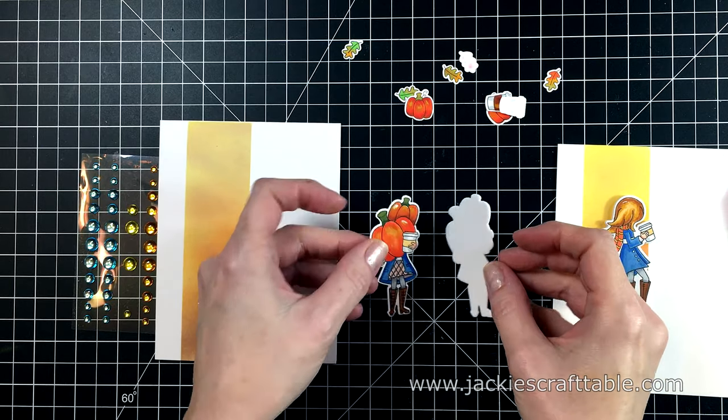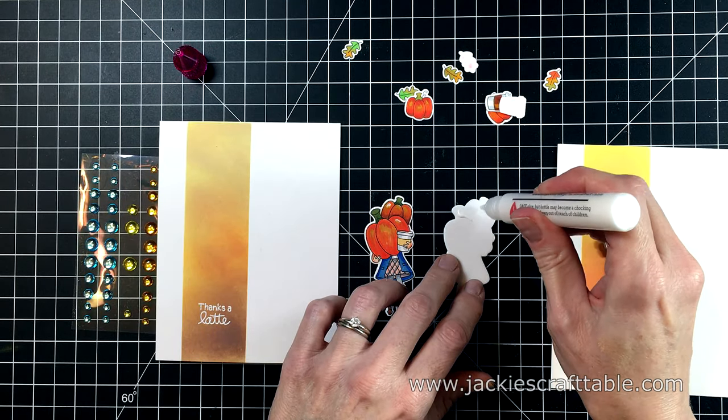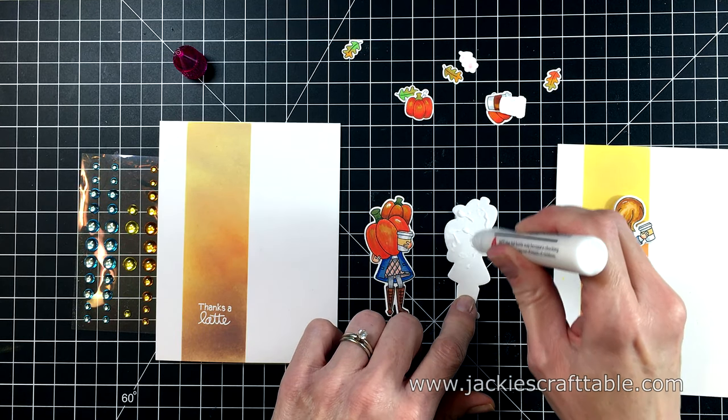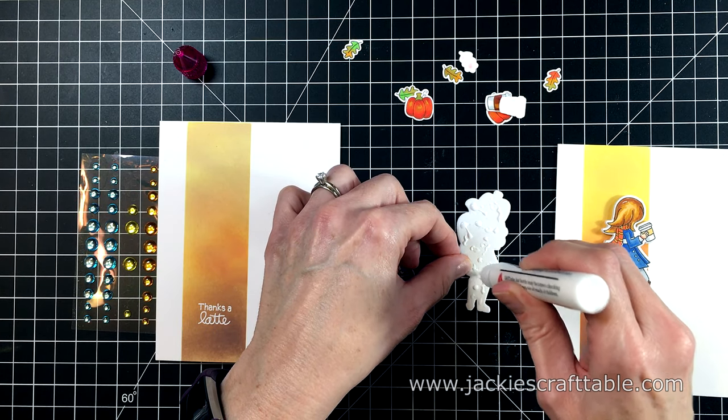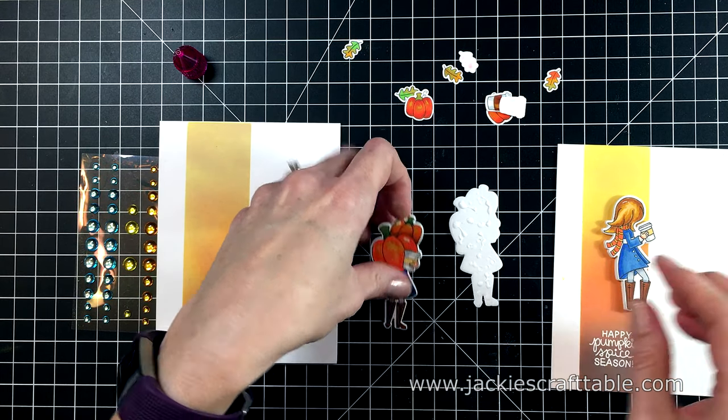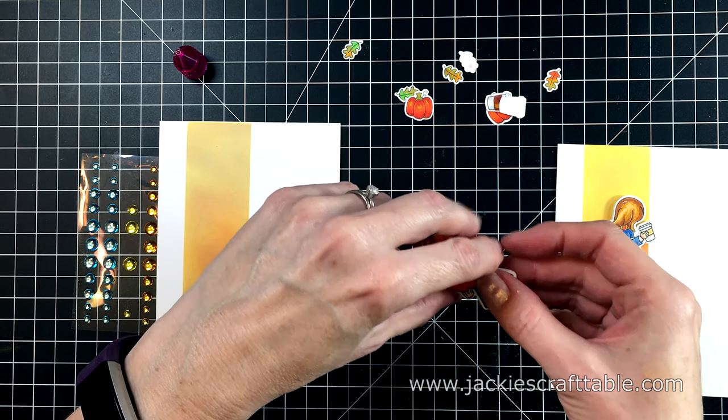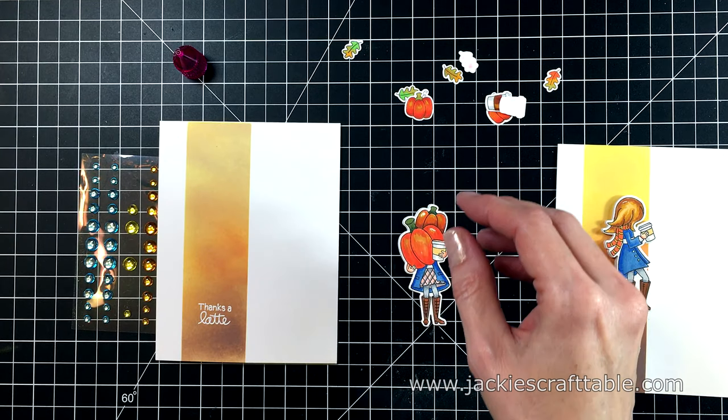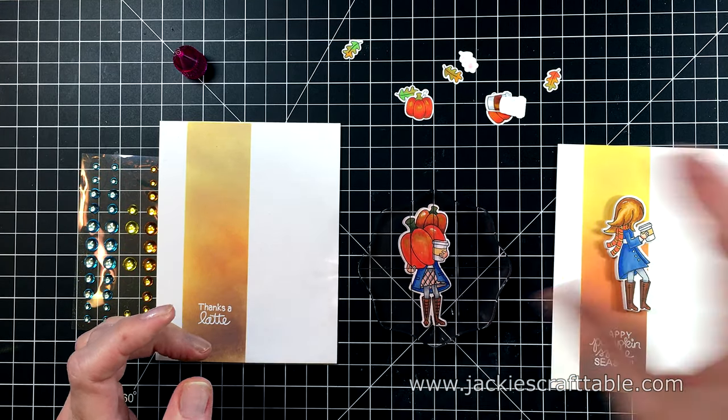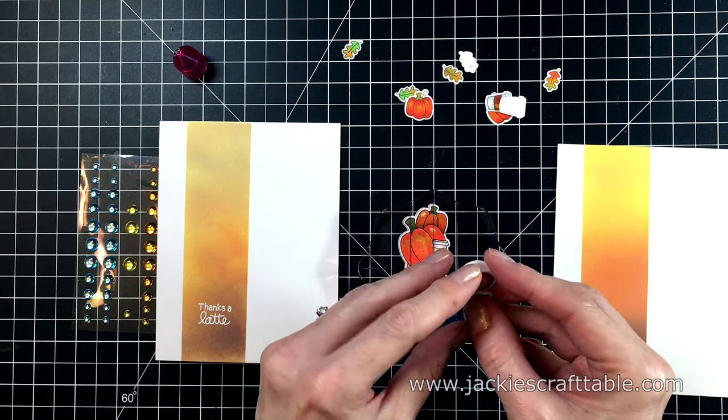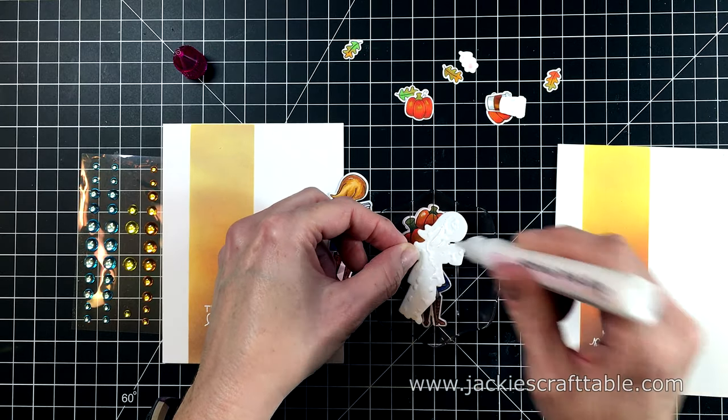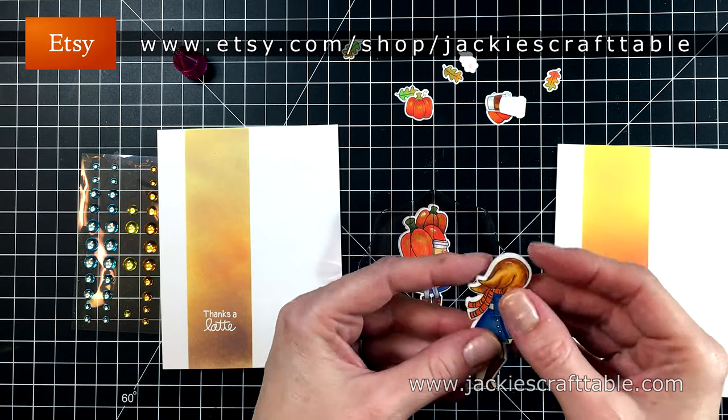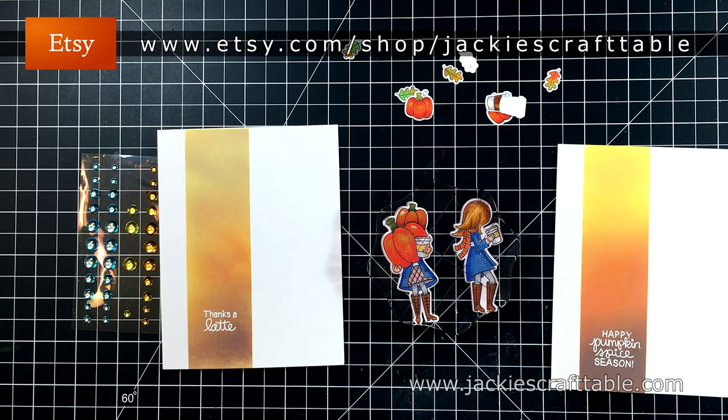And now I can put these cards together. I have the coordinating dies to this set, so I die cut all of my images. And I also use the coordinating dies to cut out foam pieces for the latte ladies, just to give them a little more dimension to pop them up off the card a little bit. And I'm adhering that with some of my Jackie's Craft Table liquid glue. I have an Etsy shop at Jackie's Craft Table where I sell my glue, so if you're interested go over there and check it out. I'm using an acrylic block just to hold them in place until they dry. It doesn't take very long.